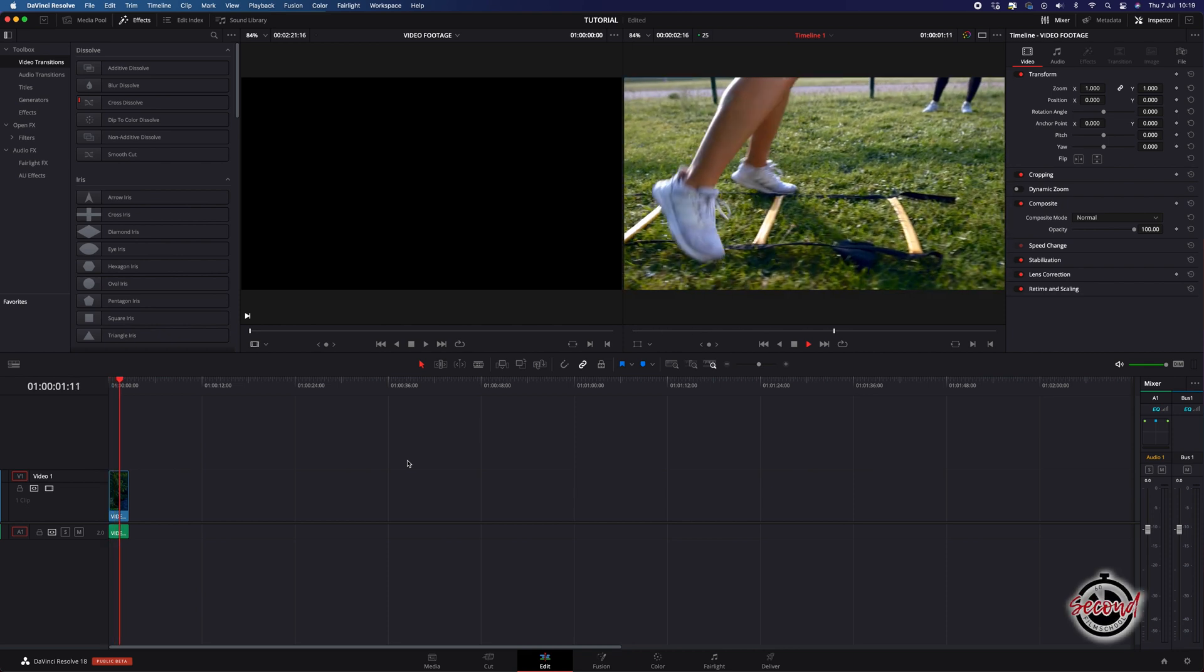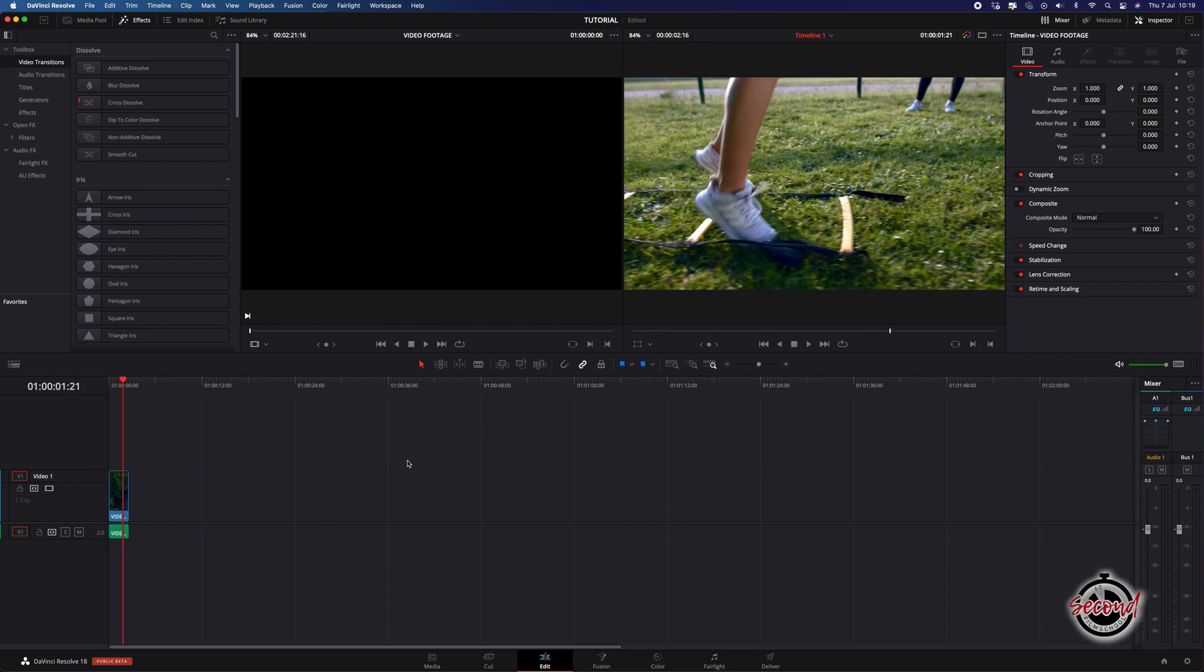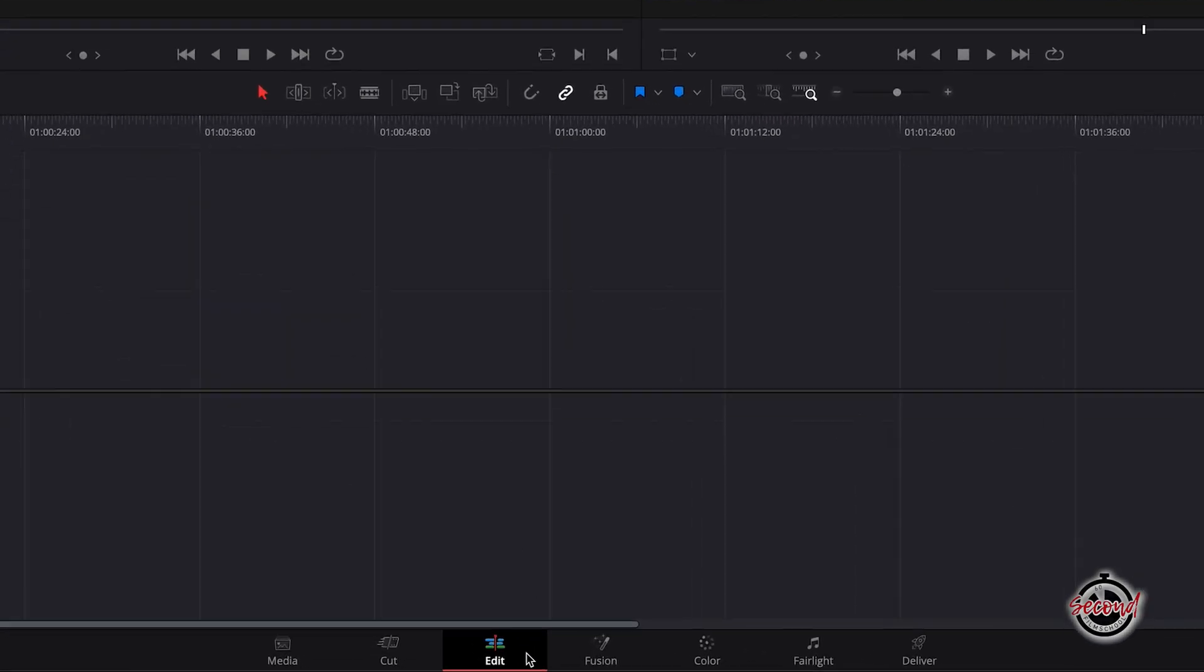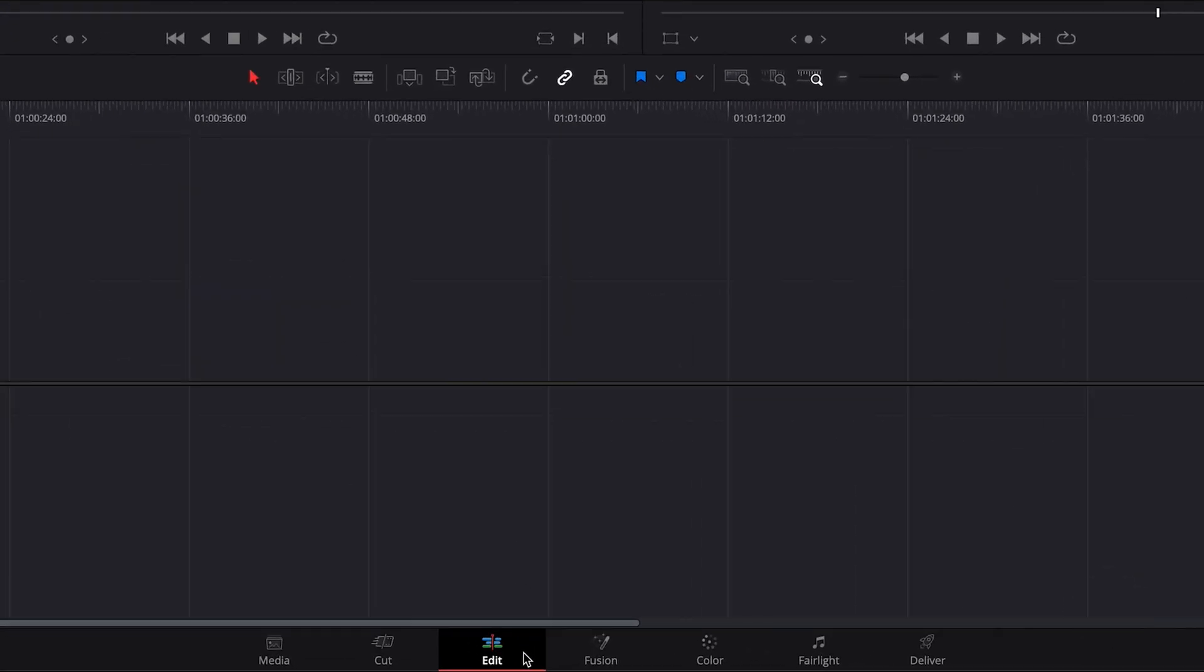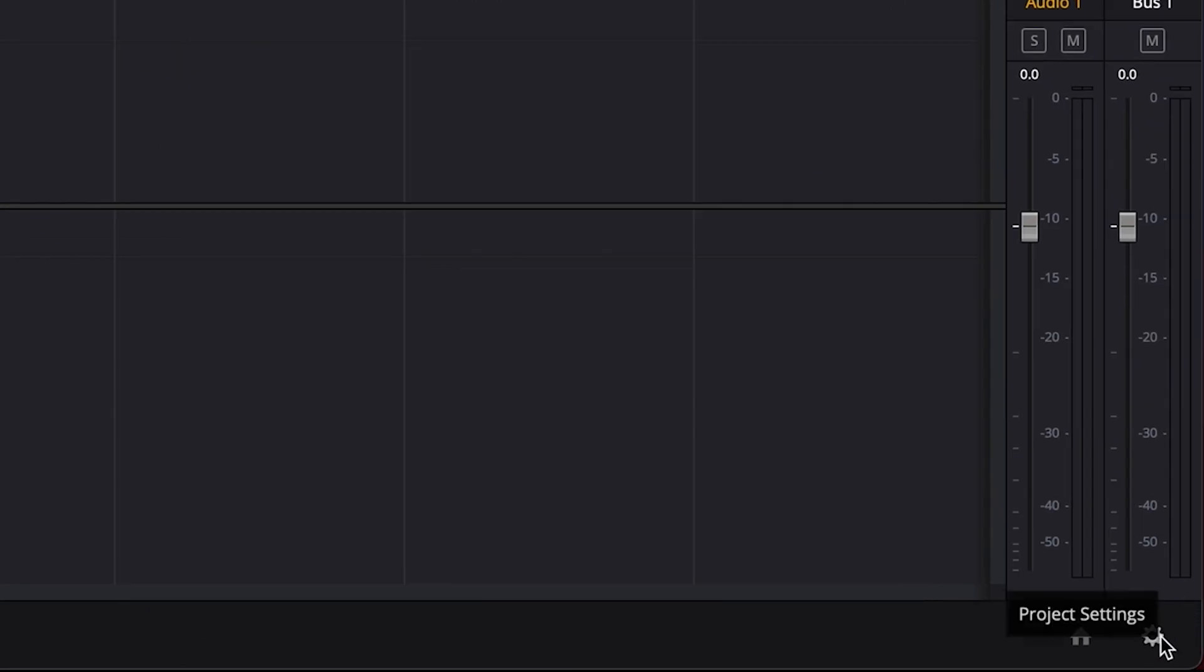To change the resolution of a timeline in DaVinci Resolve, make sure that you're in the Edit tab, and then left-click the Project Settings icon in the very bottom right-hand corner of the screen.